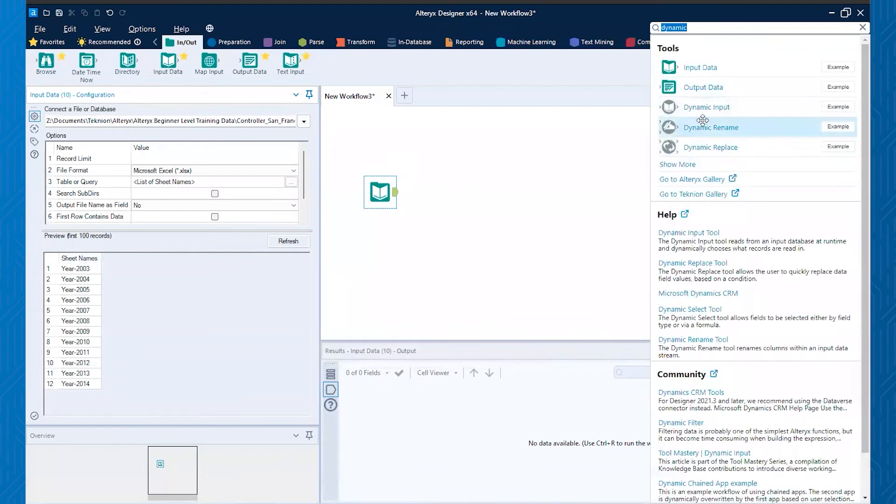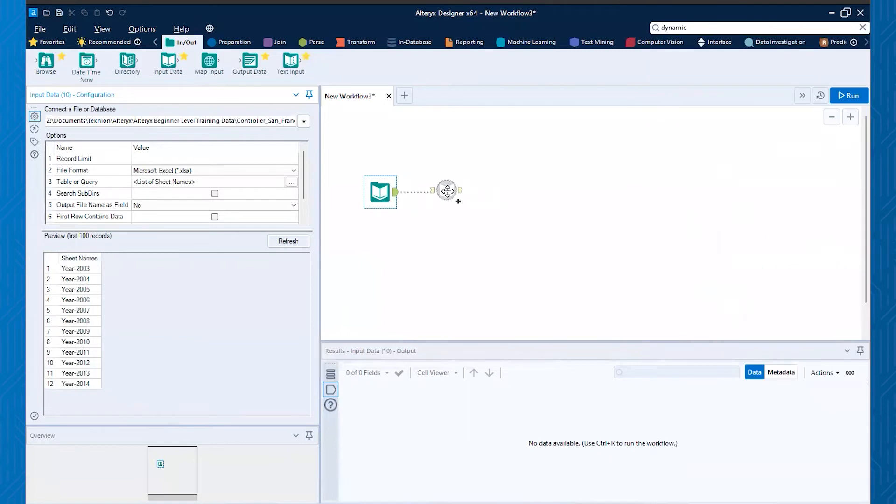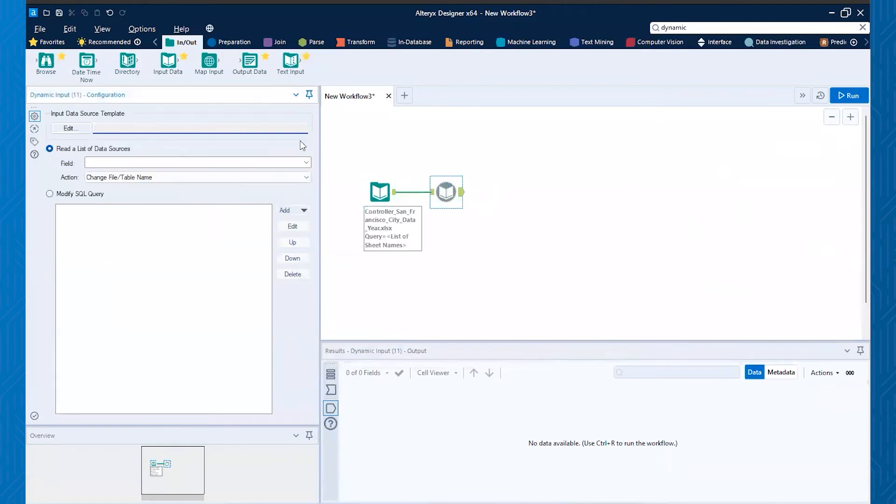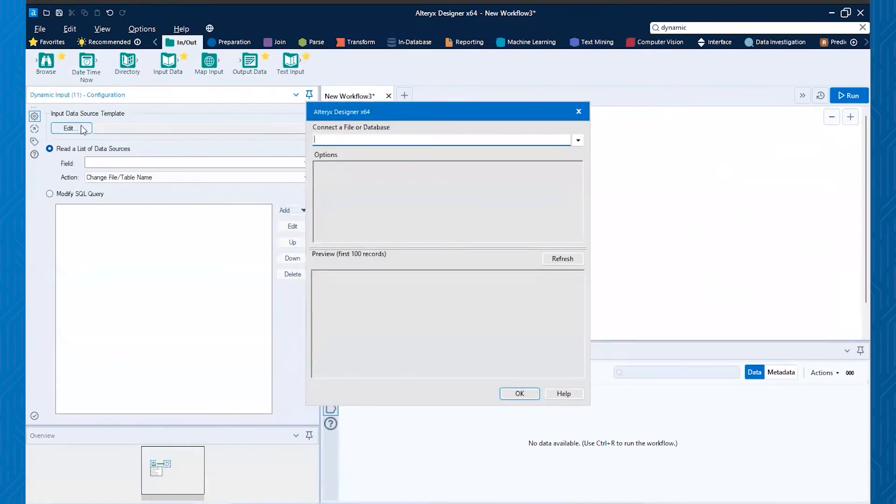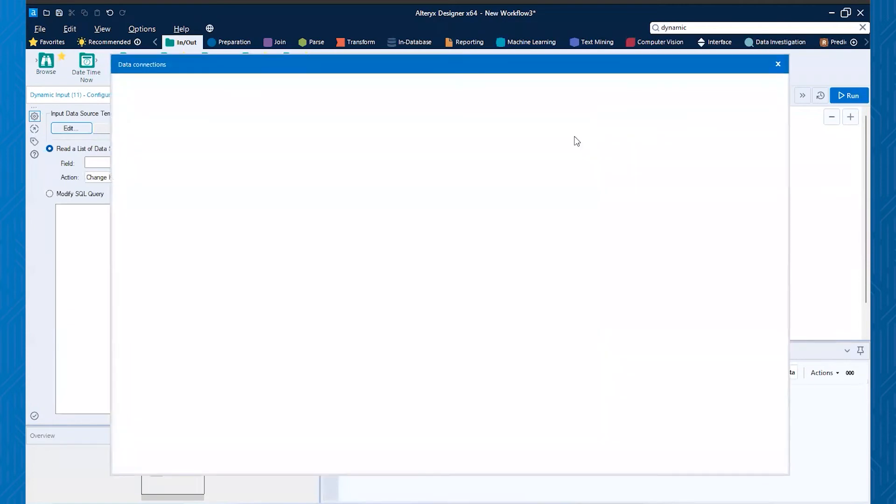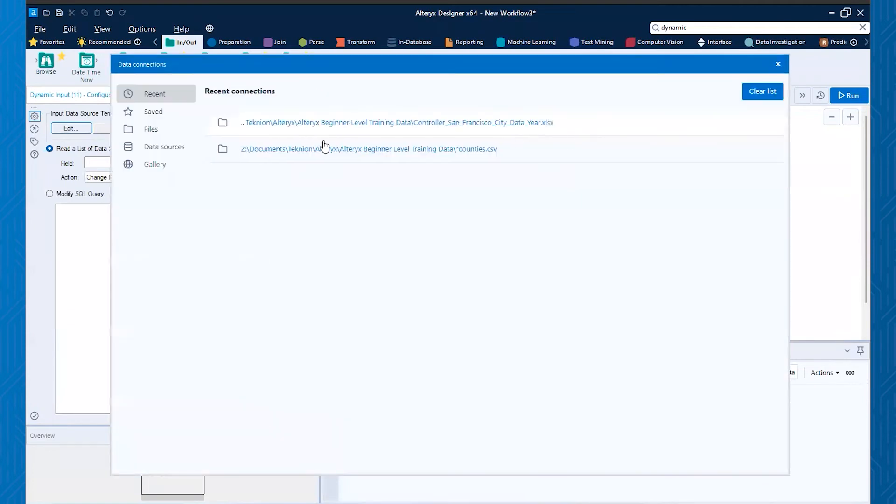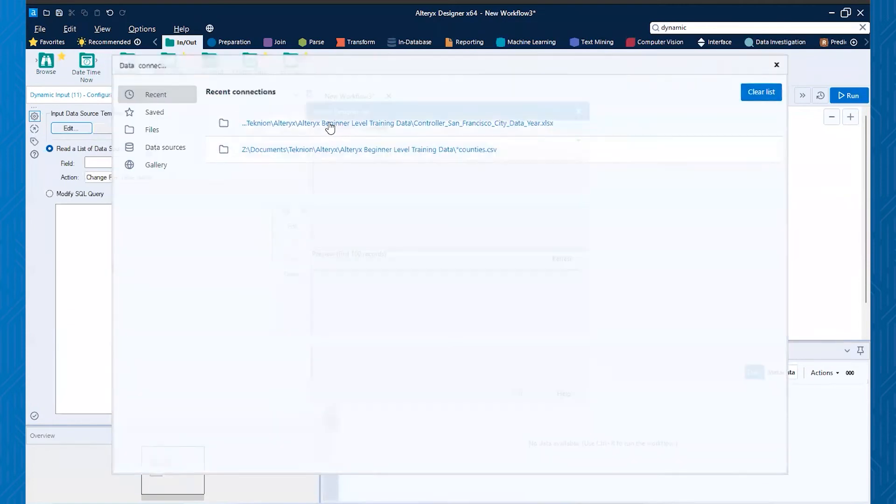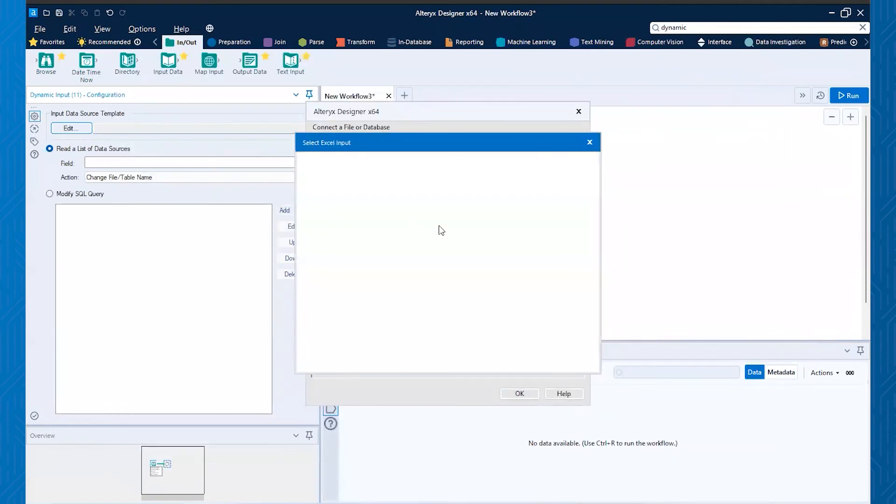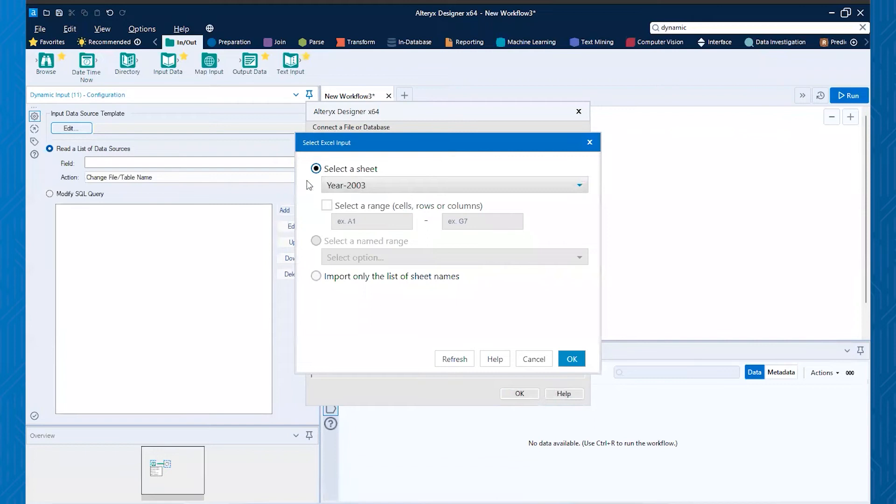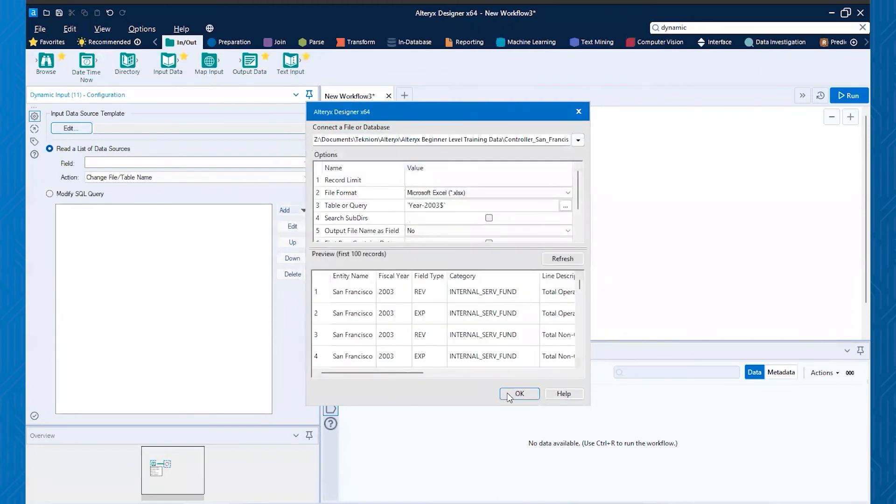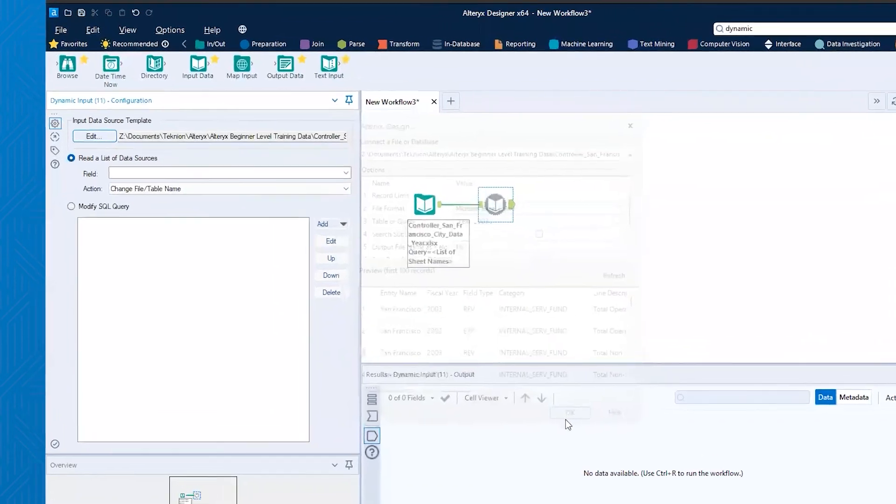And now I can use my dynamic input tool. So I just type dynamic up here and then grab that input tool, drag it down onto the canvas. And now what I want to do is connect to that same data set. So let's connect here to that very same data set. And then you just select a sheet, just any of the sheets is fine because we won't actually use that. And then we'll go ahead and hit okay.